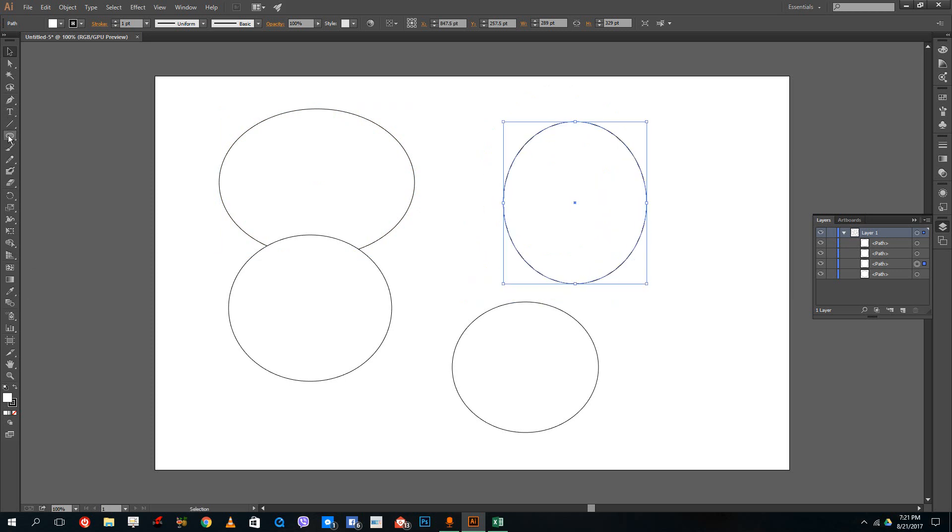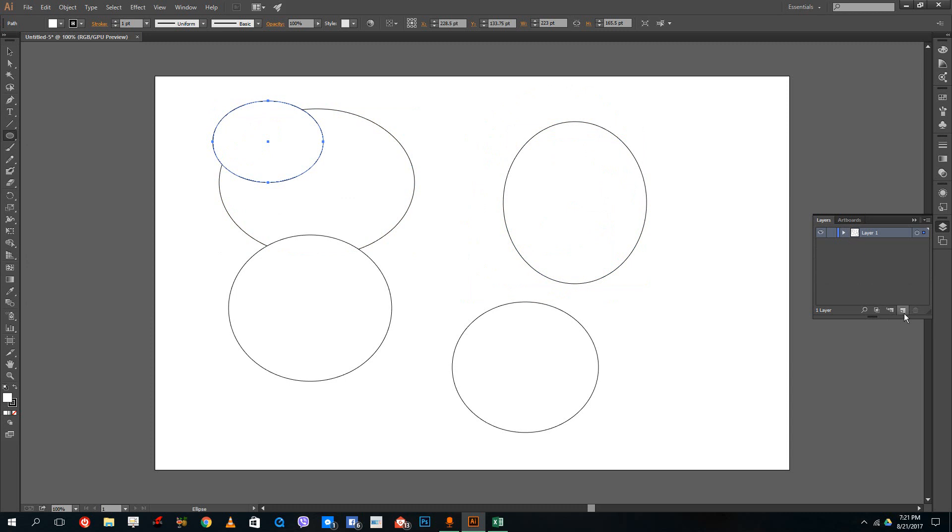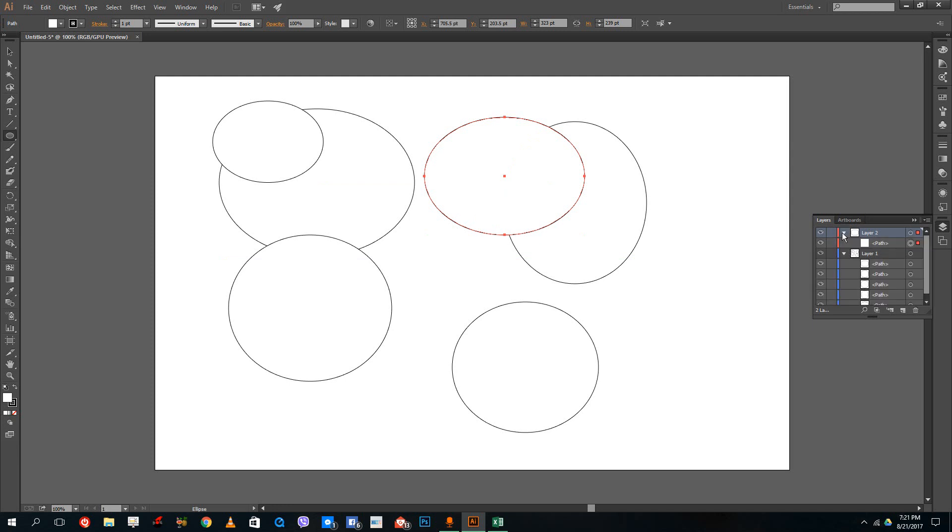So whenever I create something inside a layer, then it is created as a sub layer. I can also use a different layer over here. So I can just create a new layer and then drag it. And you can see that this is now actually in layer two.